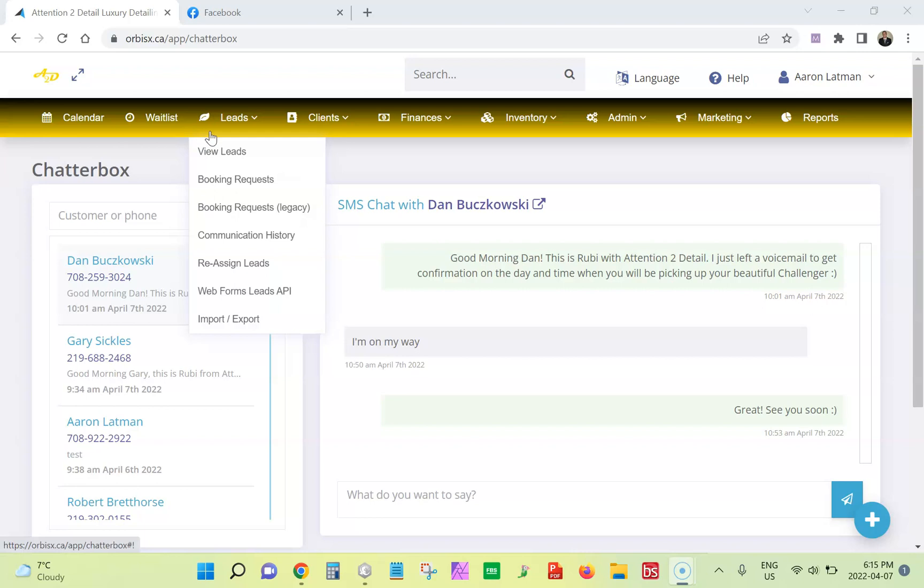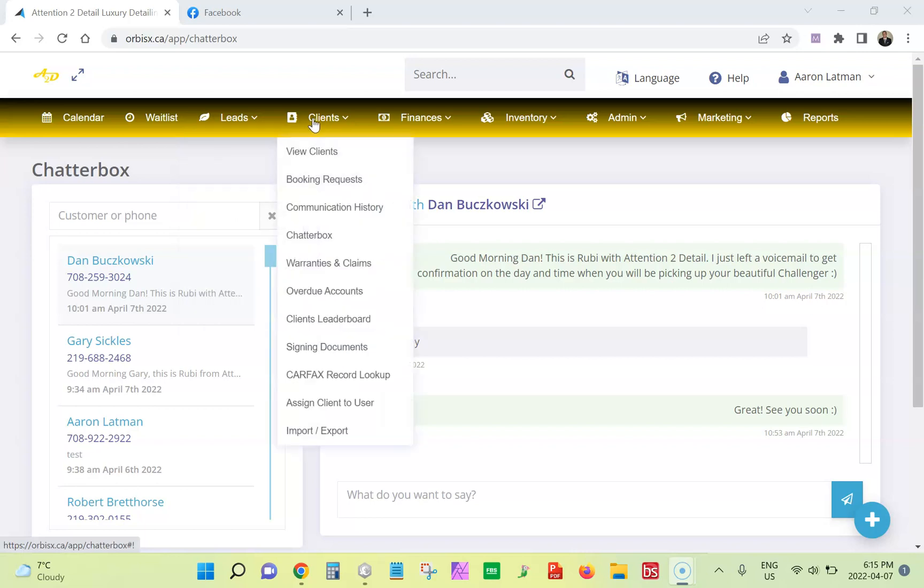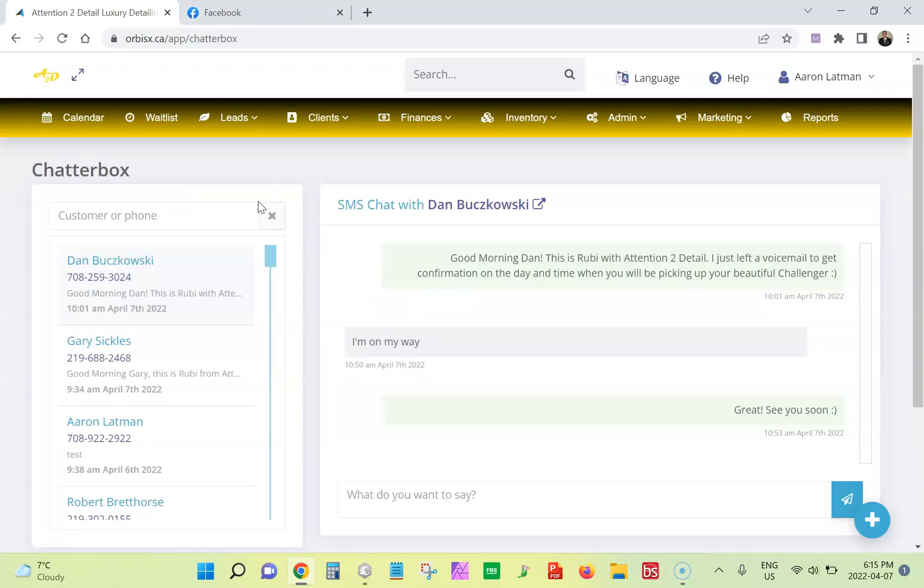So what you're going to want to do is go to clients, then click Chatterbox, and it's going to load up your chats that you have with clients, and it's going to organize them by your most recent messages.